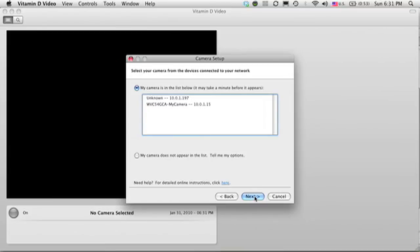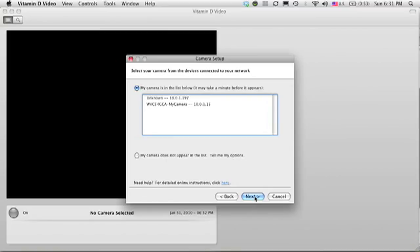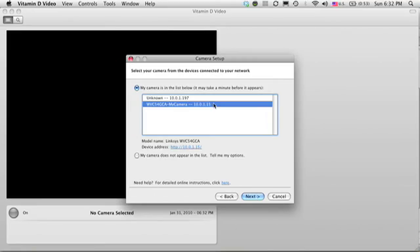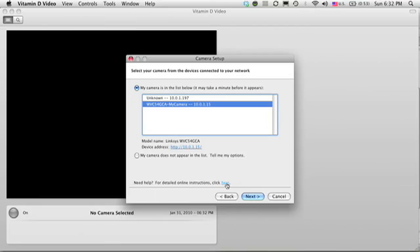And when you do that, you will see a list of detected devices on the network. It may take a few moments for your camera to appear on the list. In this case, I see my camera. I have a Linksys camera, that's the model number, so it did appear. If your camera doesn't appear in this list, you can click on this link that will launch your browser and take you to the Vitamin D video reference guide.